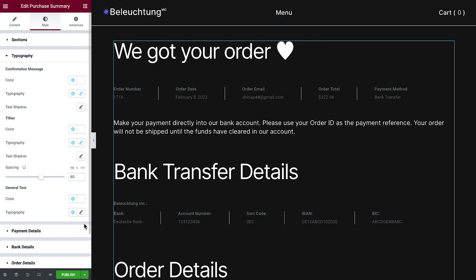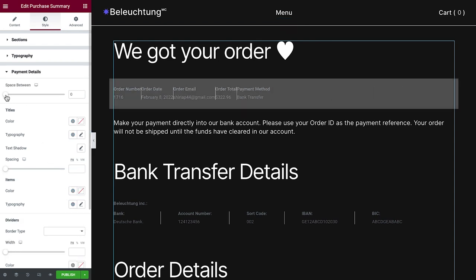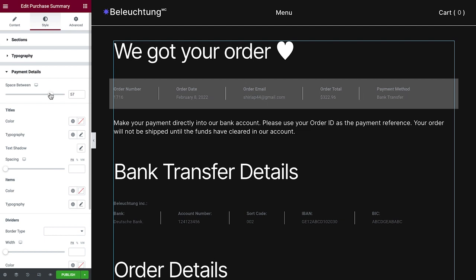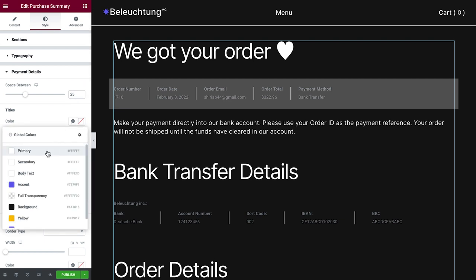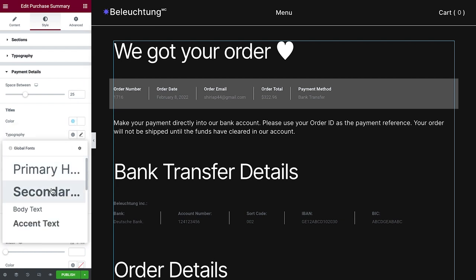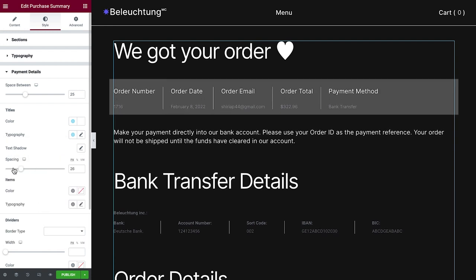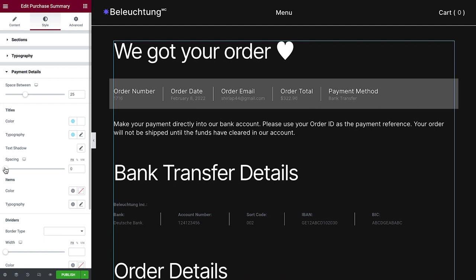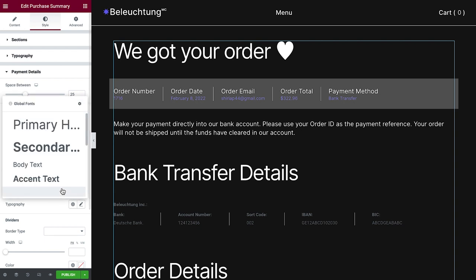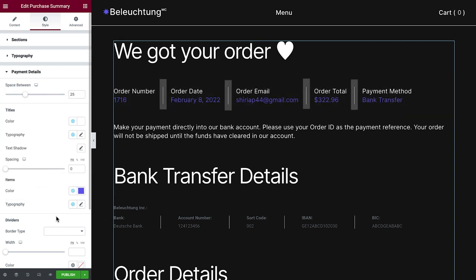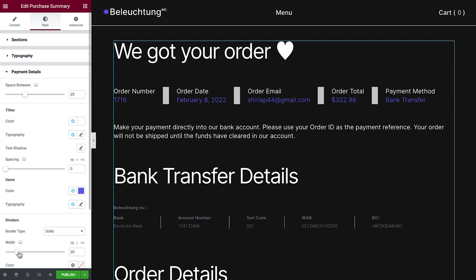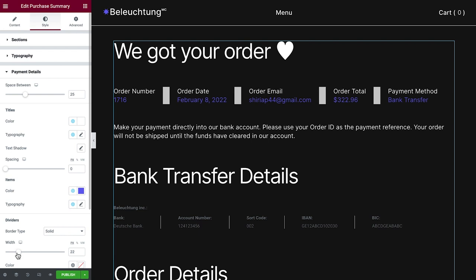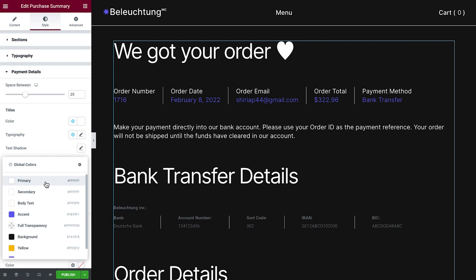Time to move on to payment details. We can control the horizontal spacing, change the title's color and the typography. We can also adjust the space beneath the title. Next, we will go to items, and just like before, adjust the color and typography. Dividers refer to these lines between the items. We can play around with the border type, the width, and the color, but we'll keep them simple and white for our design.